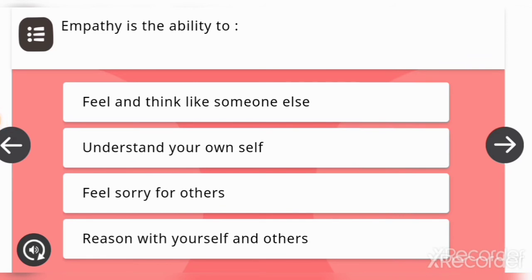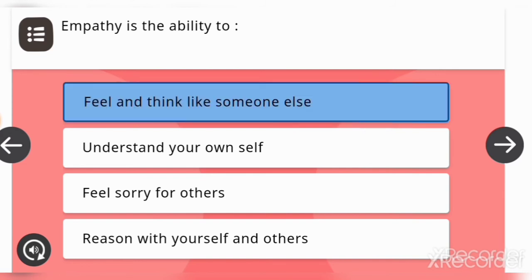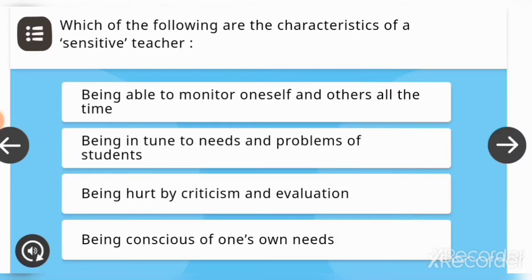Empathy is the ability to — options are: be safe and feel, feel and think like someone else, understand your own self, feel sorry for others, or reason with yourself and others. The answer is: feel and think like someone else. Which of the following are the characteristics of a sensitive teacher? Options are: being able to monitor oneself and others all the time, being in tune to needs and problems of the students, being affected by criticism and evaluation, or being conscious of one's own needs. The answer is: being in tune to needs and problems of the students.